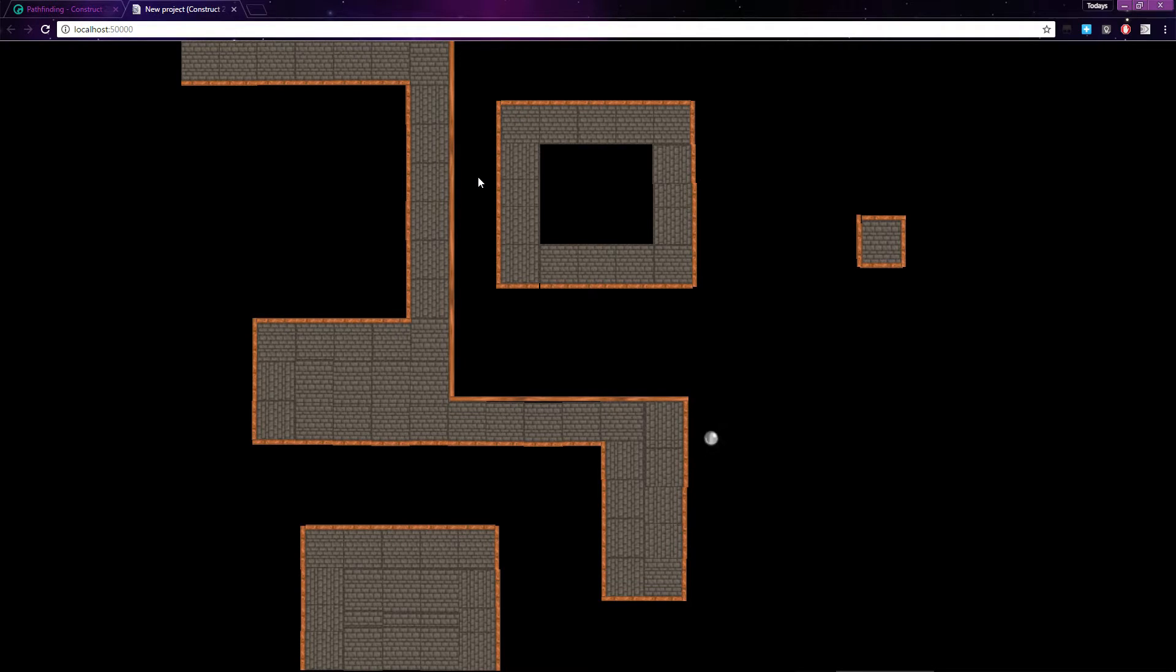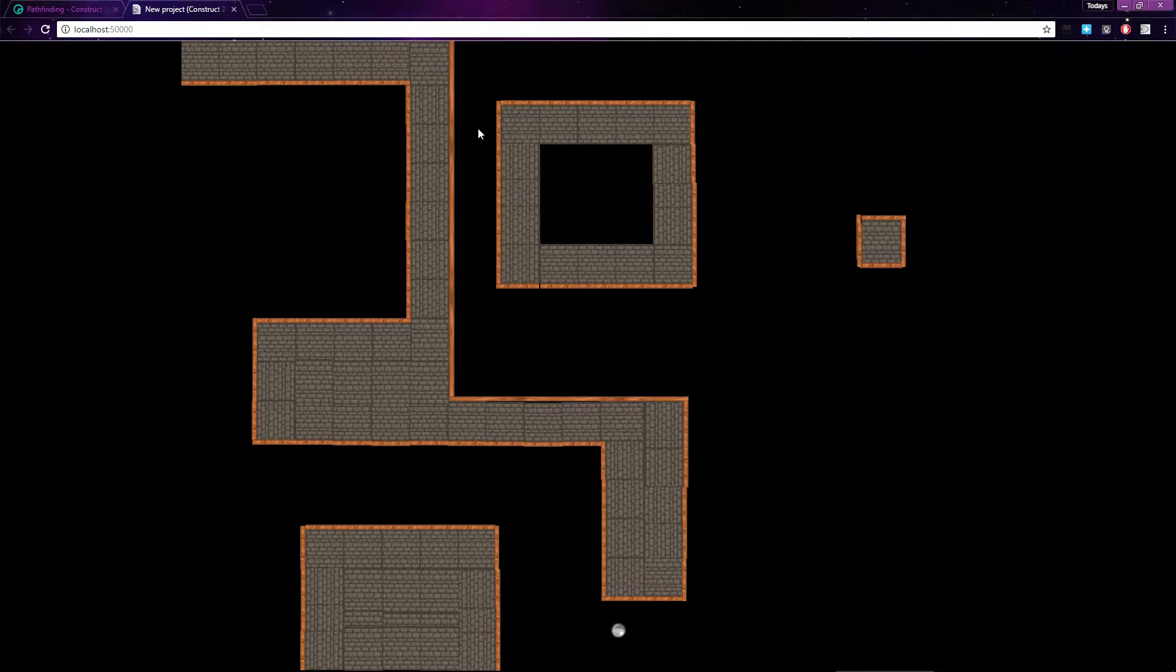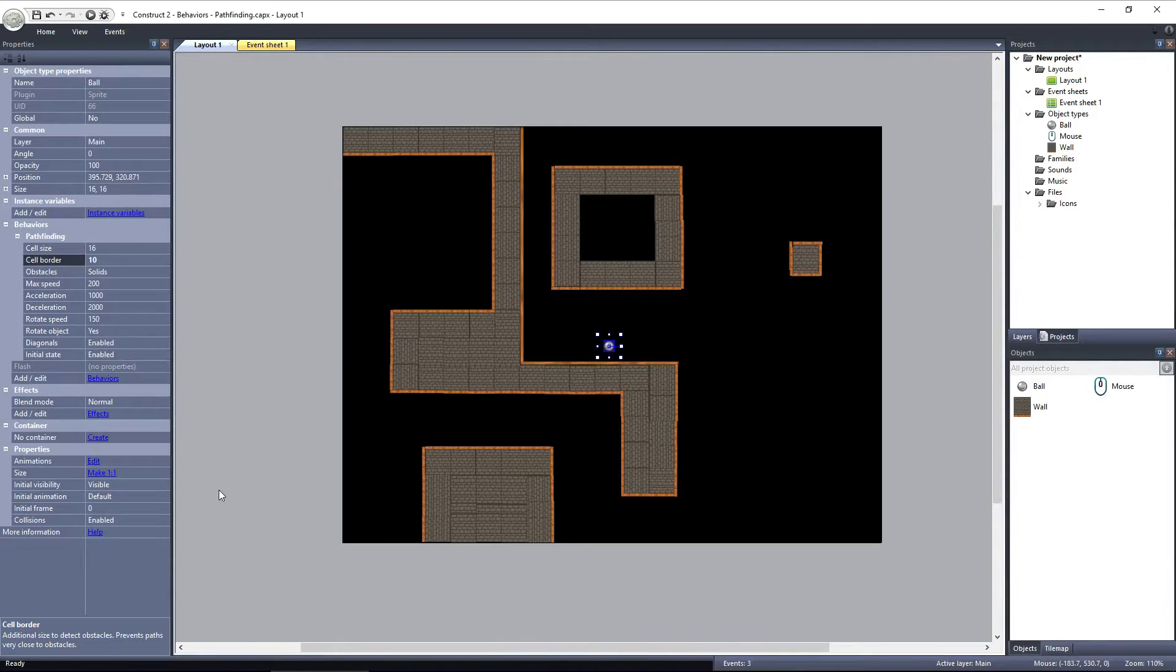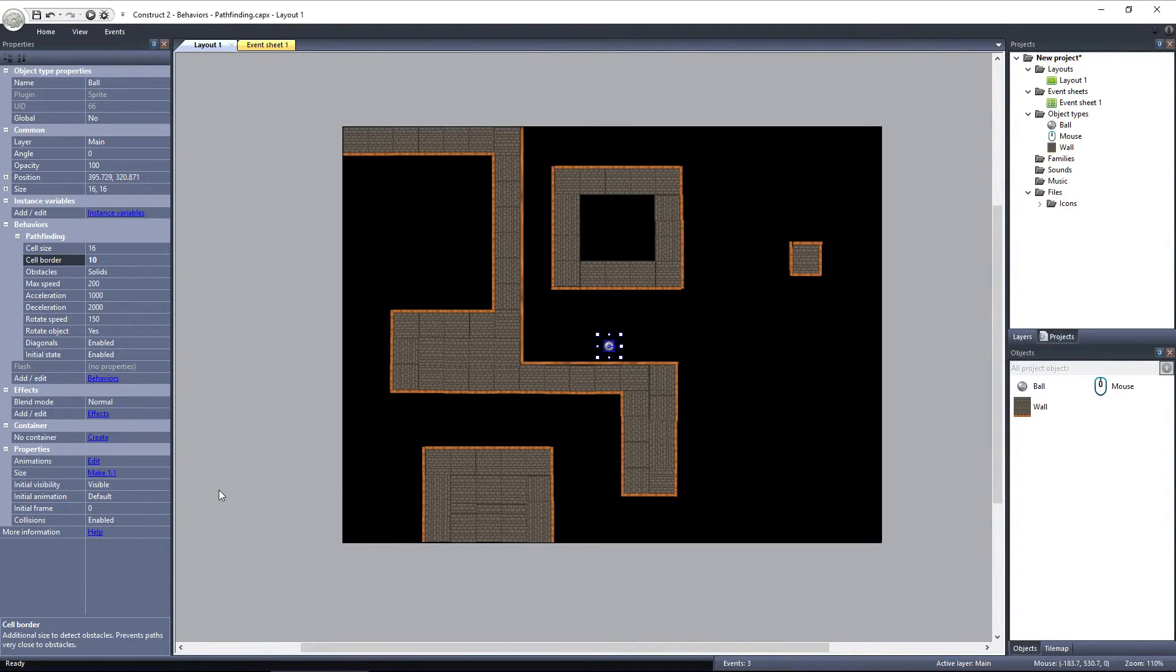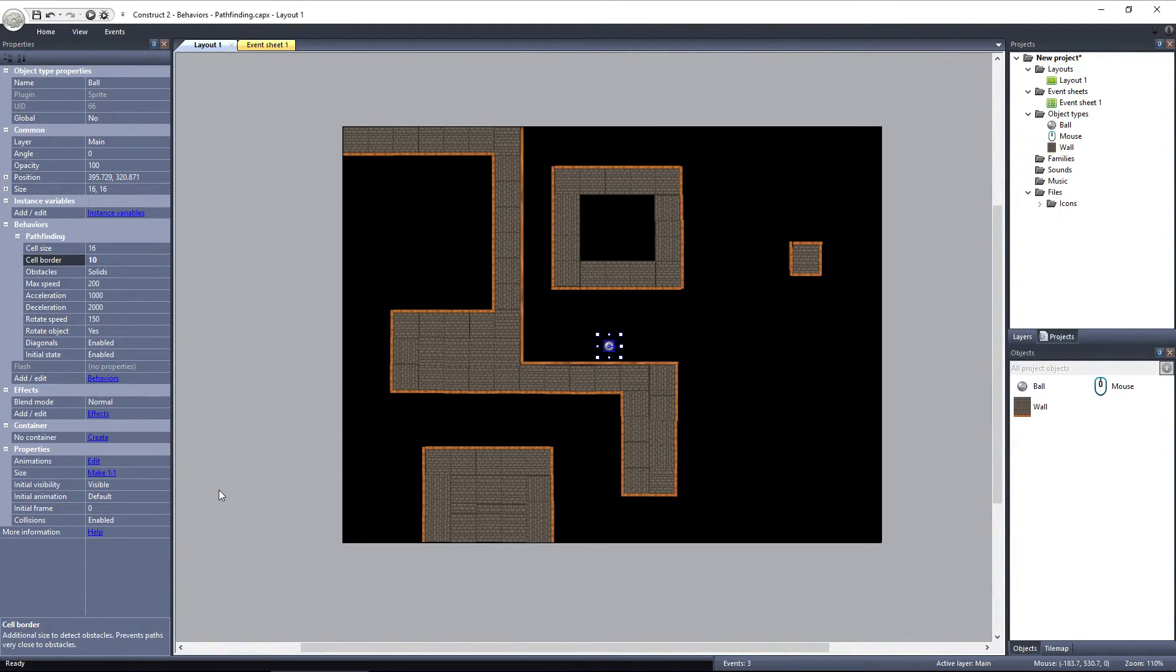However, if you try to travel up that corridor, the ball won't be able to generate a path. All of the grid cells have been marked as obstacles here. Remember, if multiple objects have the pathfinding behavior, you should set this value consistently between them. Just like with the grid size, using different values between objects will cause Construct to generate another grid and will be much less efficient.